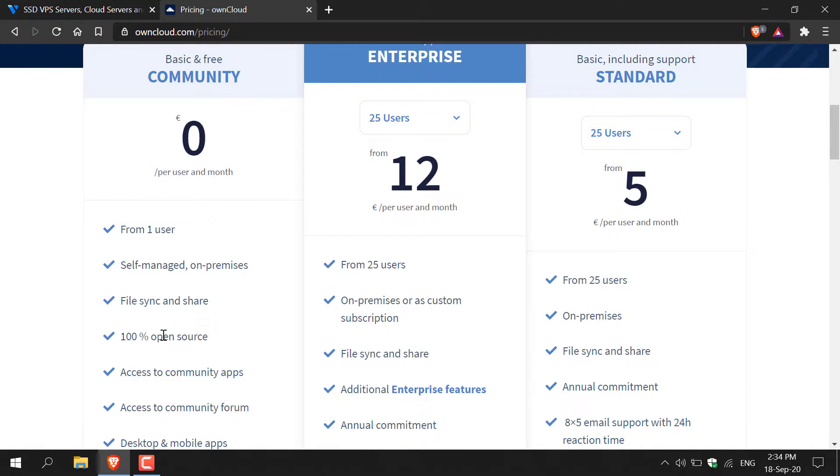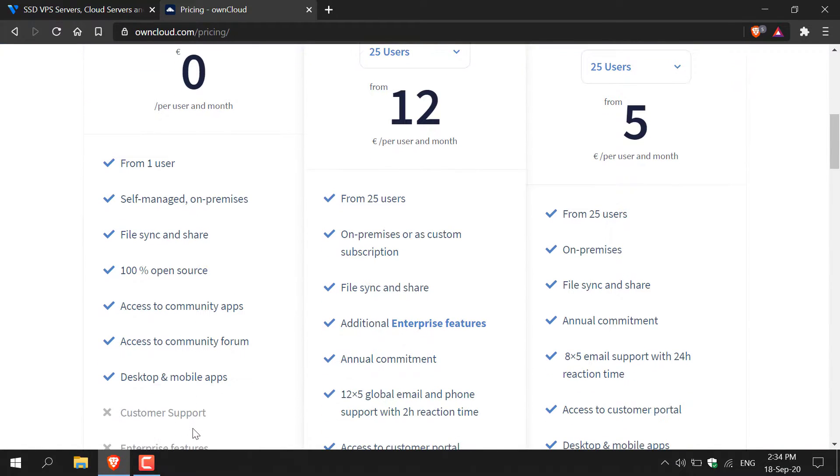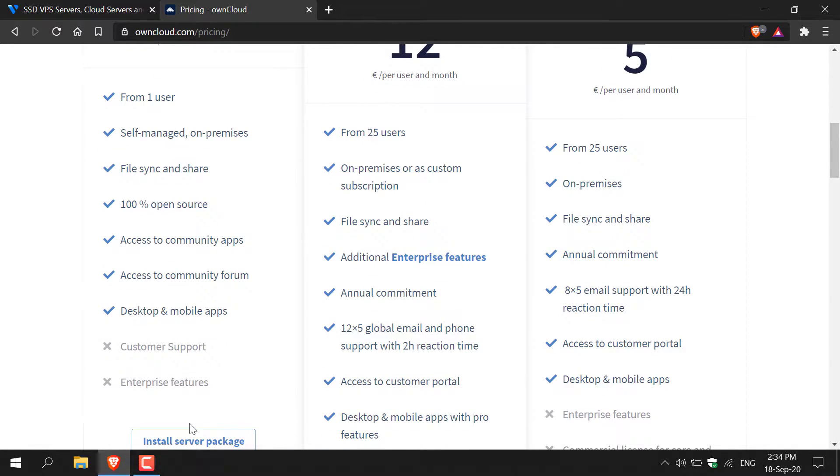You'll also be able to file sync and share. It's 100% open source. Access to community apps, access to community forum, desktop and mobile applications. And then the other features are premium.